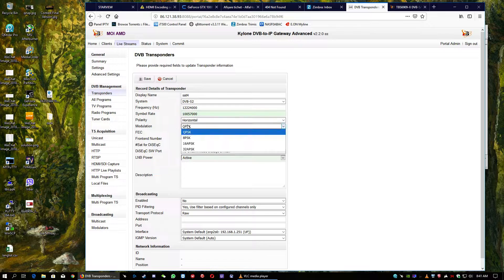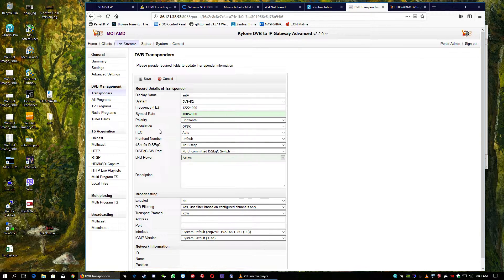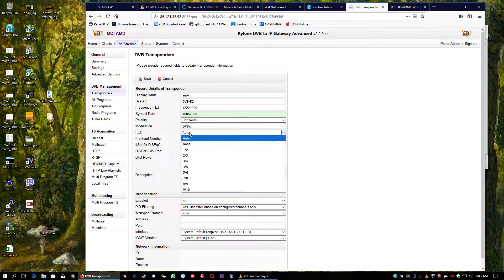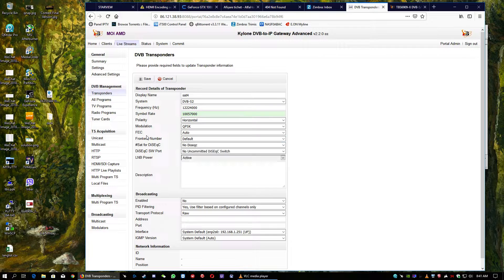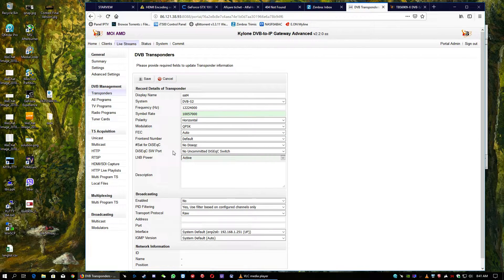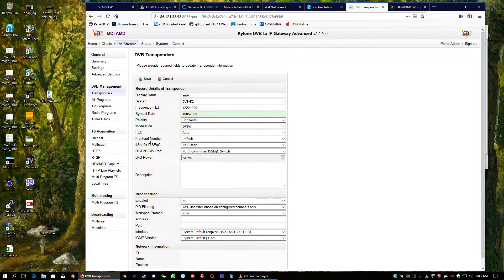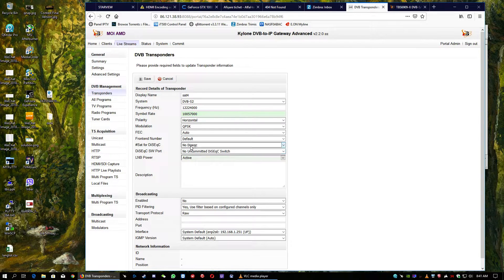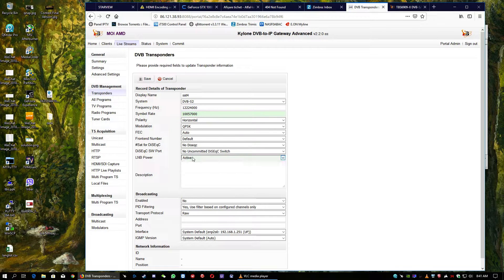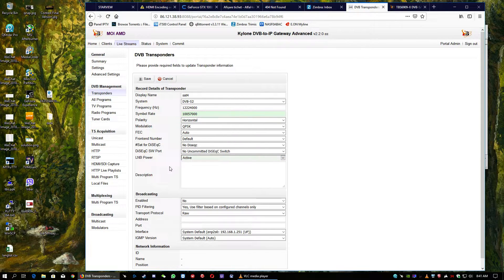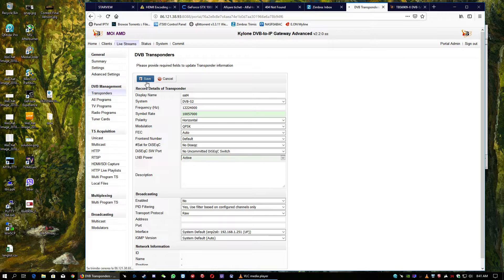Polarity, modulation, FEC, and the front-end number, do not touch it if you are using Kylon because it automatically will set the proper. If you are using DiSEqC switches or multi-switches, you can select your DiSEqC switch or multi-switch and also the LNB power.